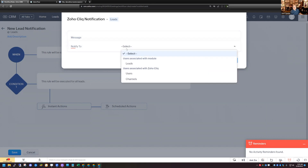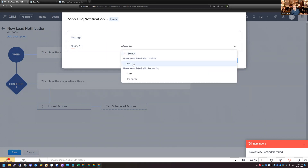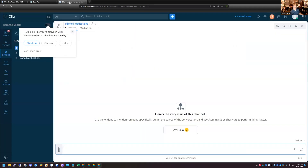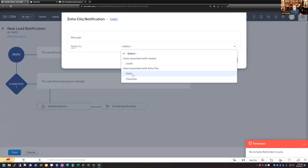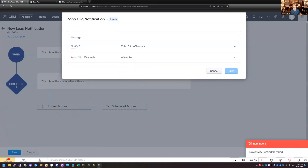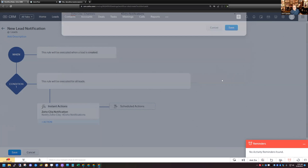This is the Notify To setting — who or where do I want to notify? I can select a particular user or I can select a channel. The other prerequisite is that in Cliq I've already added a notification channel called 'Zoho Notifications.' That's where I want all my notifications to come in. So when I choose Channels here in the CRM rule, that Zoho Notifications channel is available to select. I'll click Save.